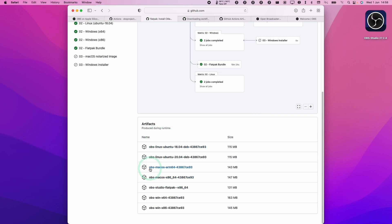And the one that we're interested in is this one called OBS Mac OS ARM64. This is the one that's been built specifically for the M1 chip. So this is going to work better and it's going to be more power efficient and it's going to have much better performance too. However, because this is a nightly build, it's also going to be a little bit buggy.